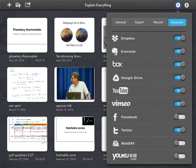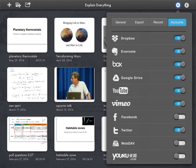These are all the different cloud-based tools that Explain Everything interfaces with natively. I don't use Facebook for professional activities so I haven't hooked that up, but I could publicize presentations to Twitter if I wanted to.